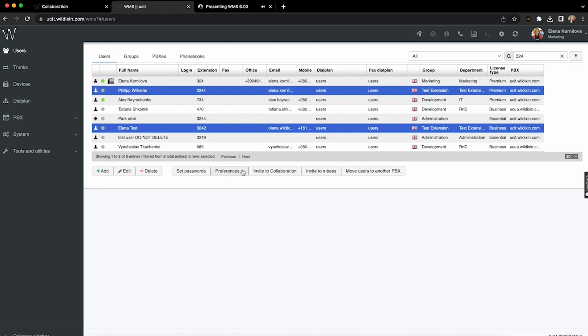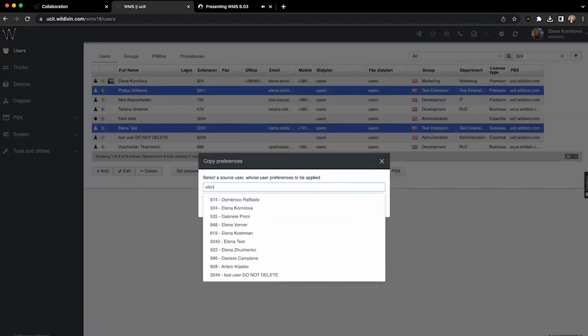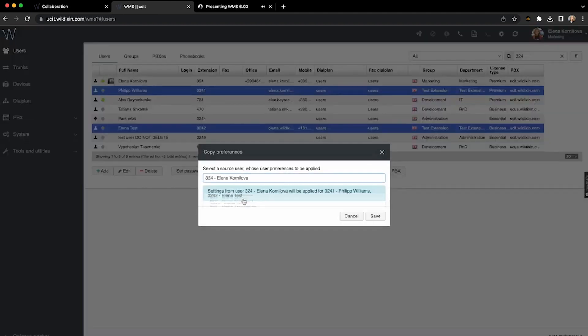By the way, you can create a virtual user, assign them a service license, and set up all the default preferences, and then use that user as a source for updating other users' preferences.